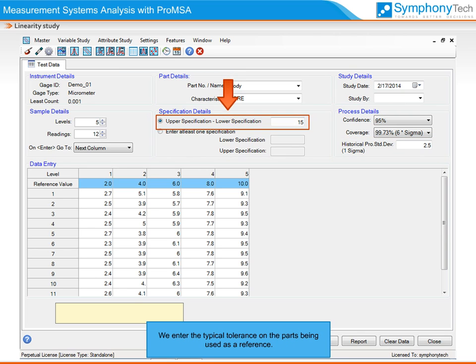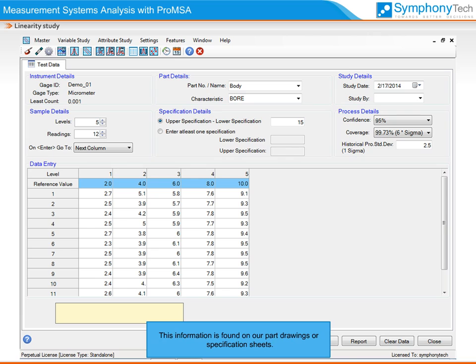We enter the typical tolerance on the parts being used as reference. Once again, we may want to use the tolerance on the most critical parameter the instrument measures. This information is found on our part drawings or specification sheets.